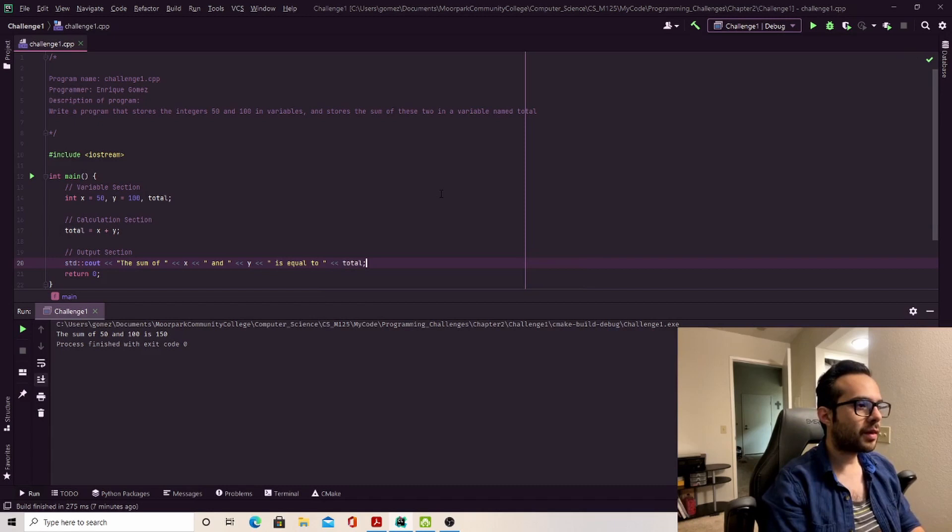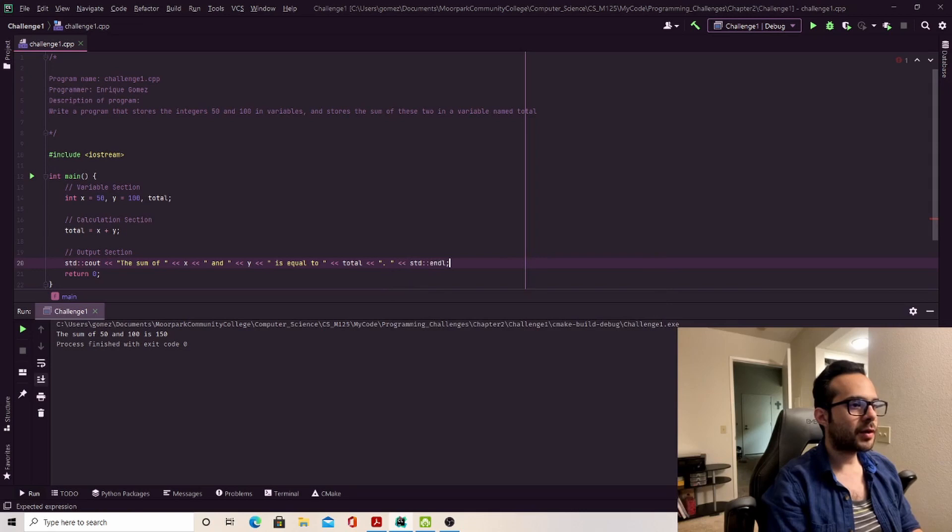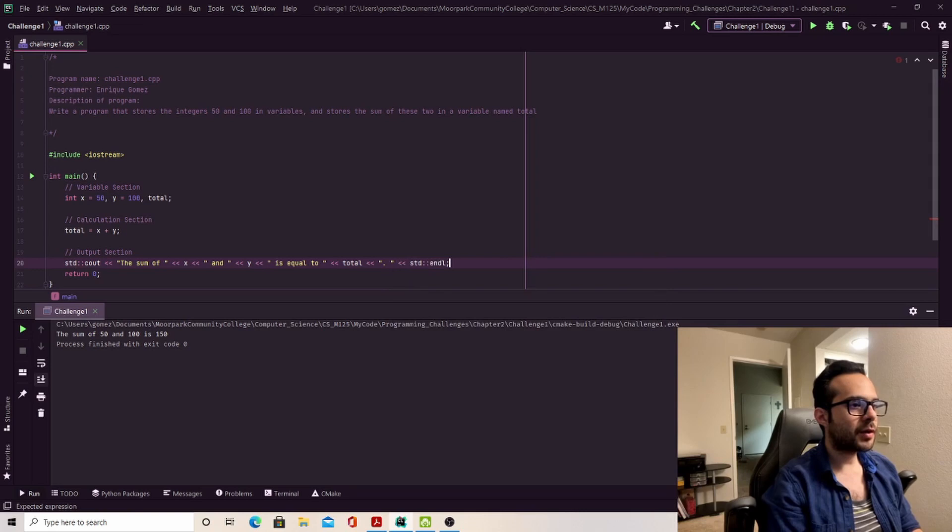And just for the sake of it, I'm going to run that just to see what the formatting looks like. Also, just so that I'm using proper English grammar, I'm going to add a period at the end of that sentence. Cool. Let me just build it and then run it.